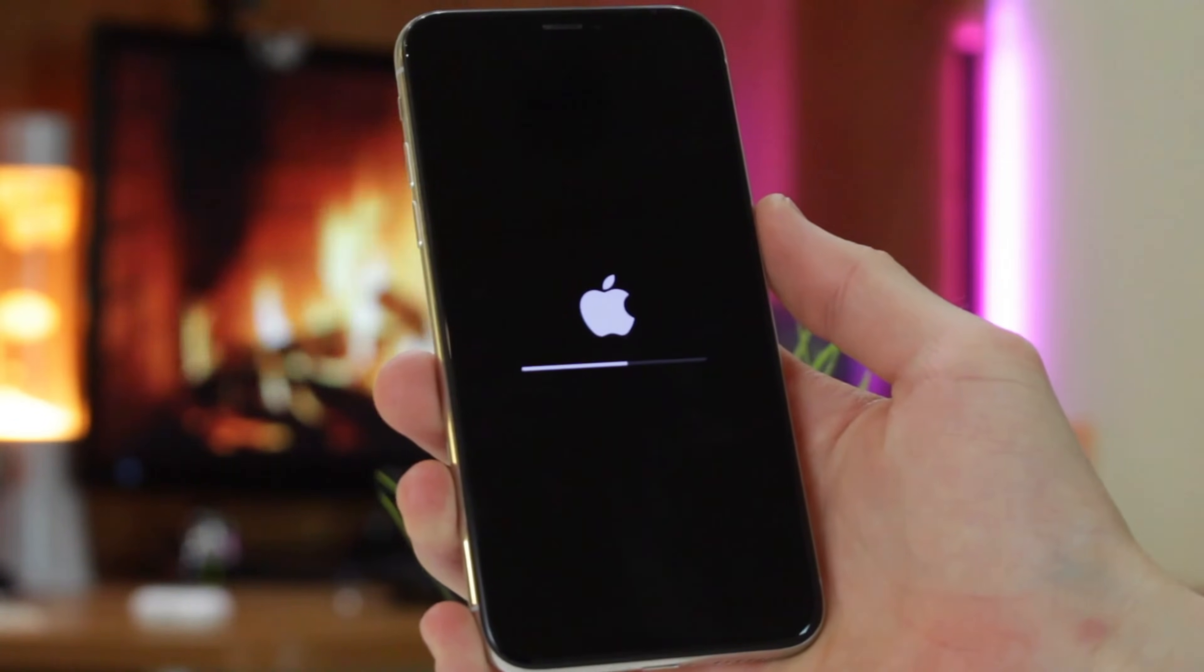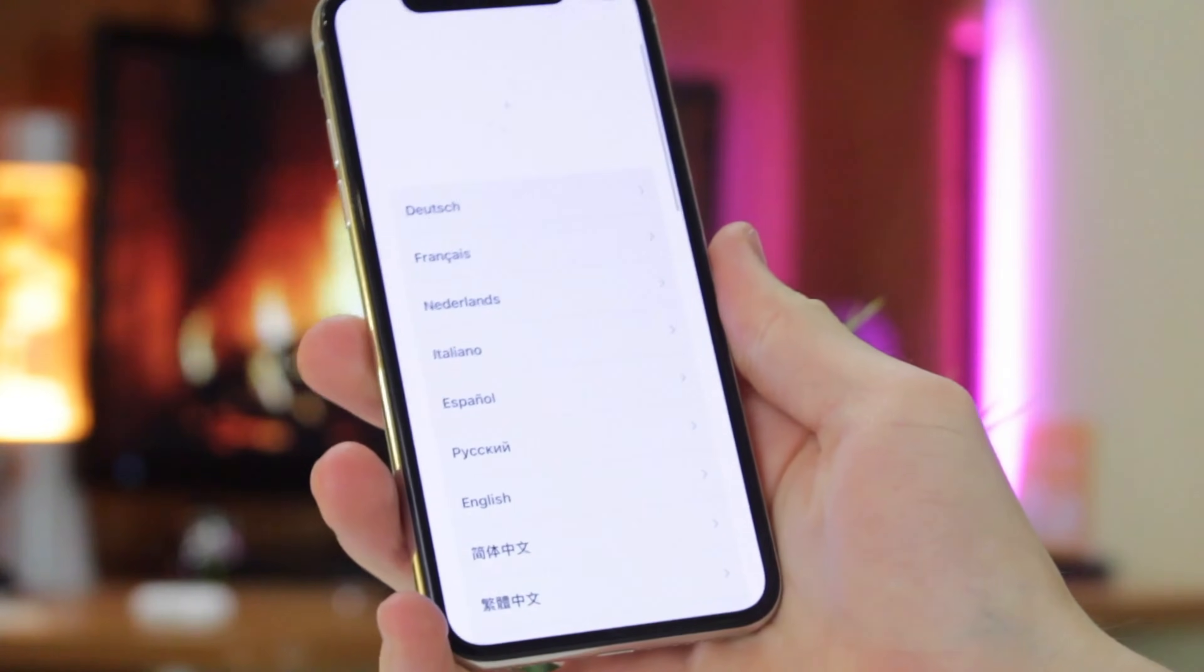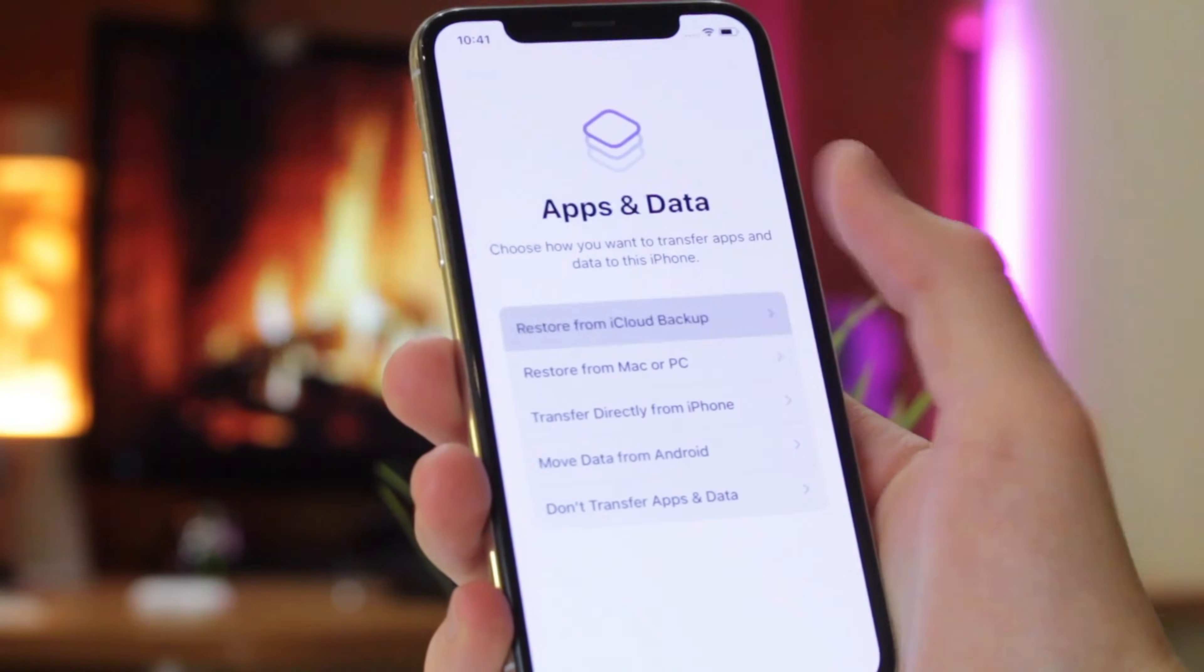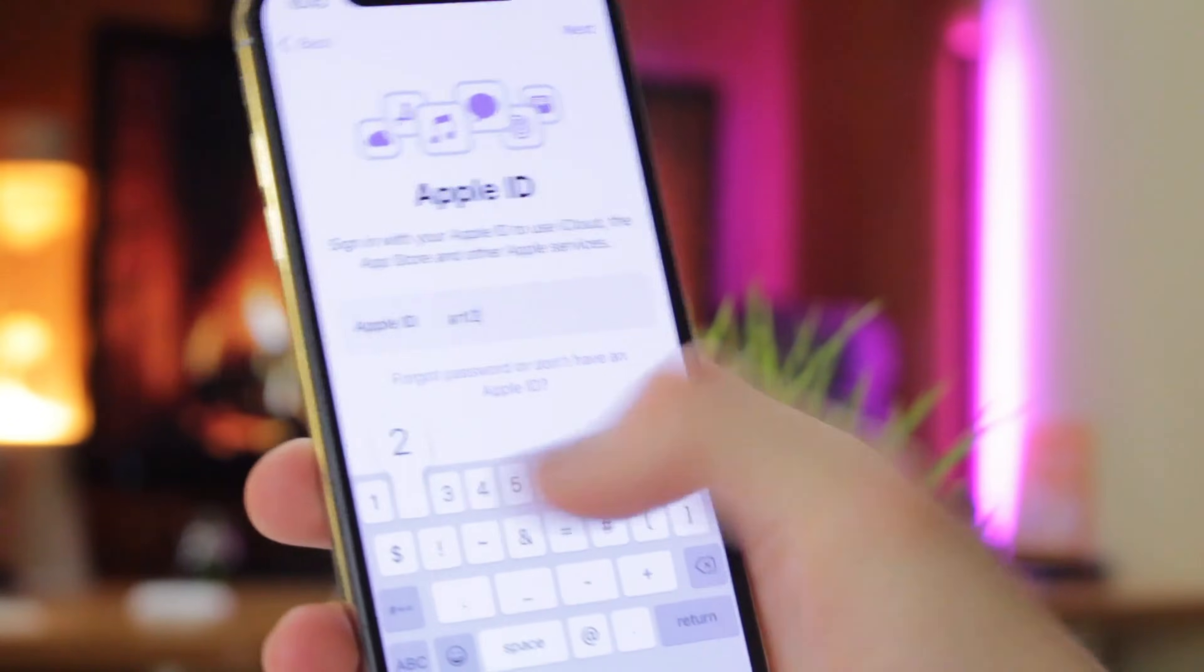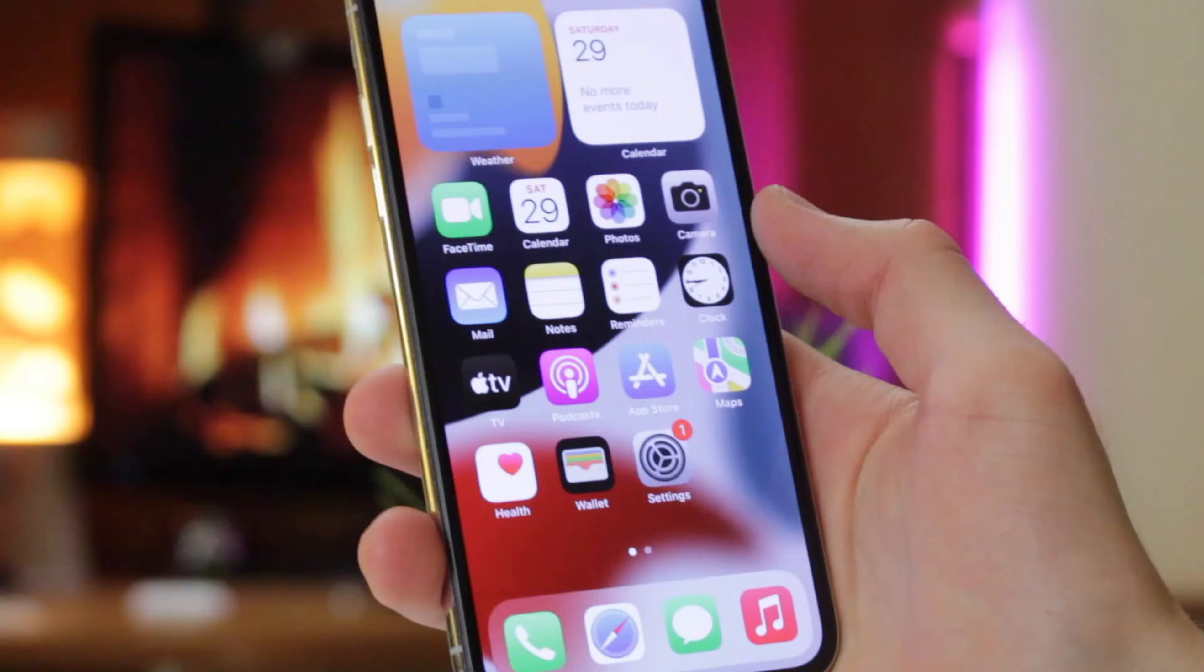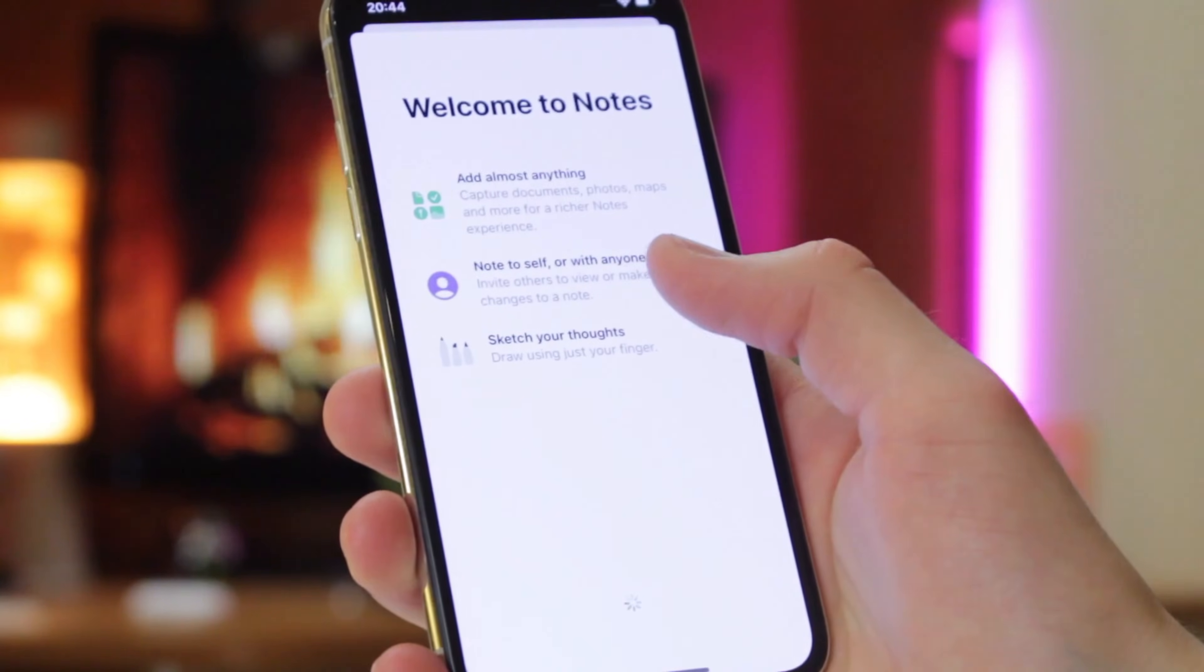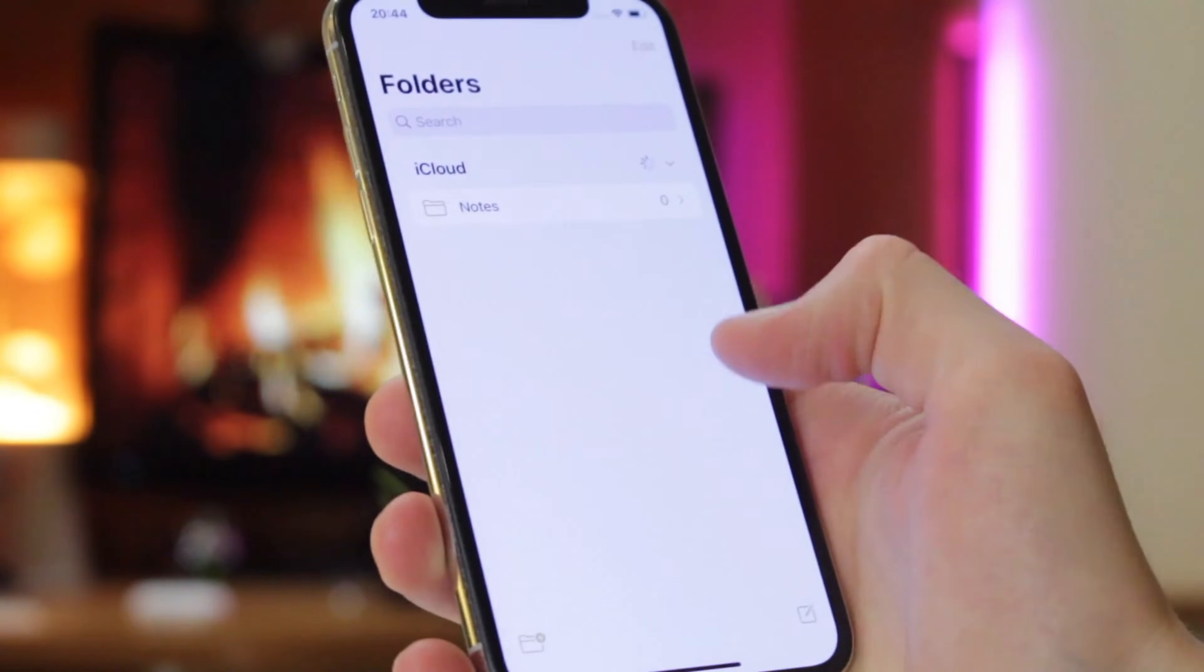start setting up your iPhone and reach Apps & Data Screen. Tap on Restore from iCloud Backup option and sign in to your iCloud account. Next, agree to Terms and Conditions and then choose the appropriate backup where you have your deleted notes.